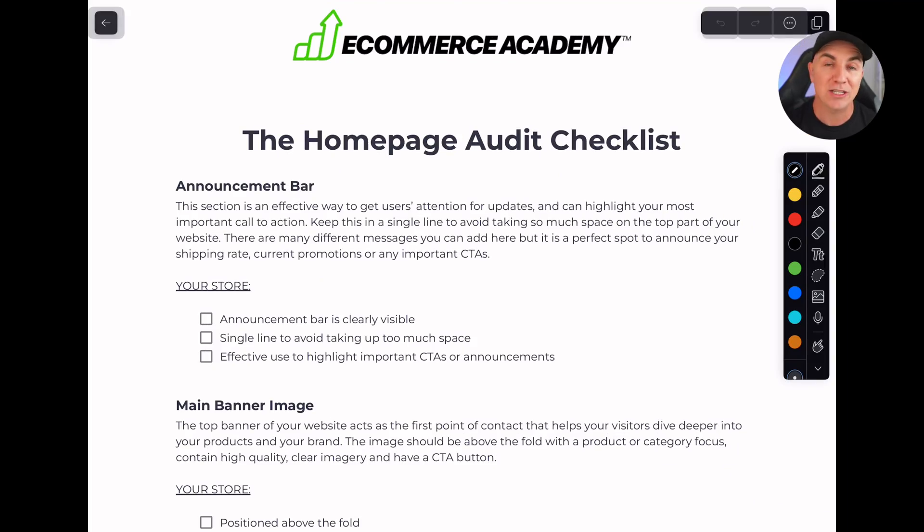I know your time is precious, so I'm not going to take long, but I want to take you through this really cool tool that I've been sending out to everyone. It's our homepage audit checklist. For those of you that aren't already in our community, this is something that we do in our elite team and in the bootcamp. It's something that I do when I'm looking at stores.